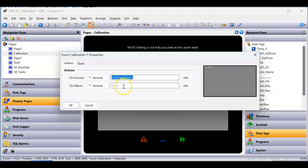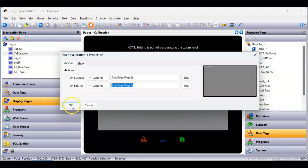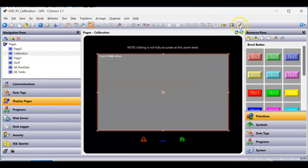For on-failure, you could have it go to another page to navigate away, or stay there. I'll put 'go to page' open parentheses and this time go to page one. Let's go ahead and try this out — I'll save it and download it to see what happens.